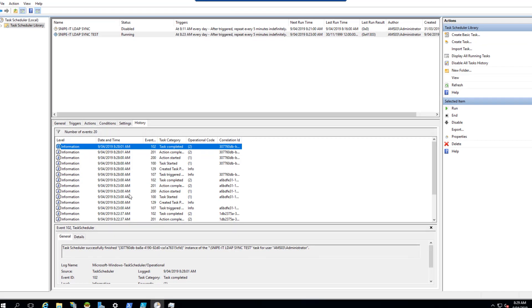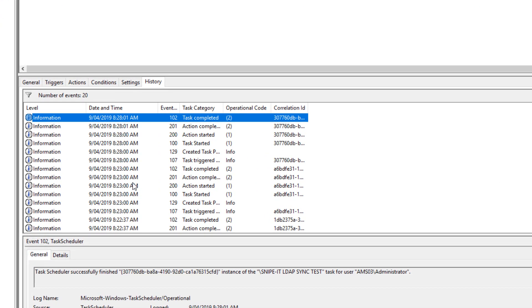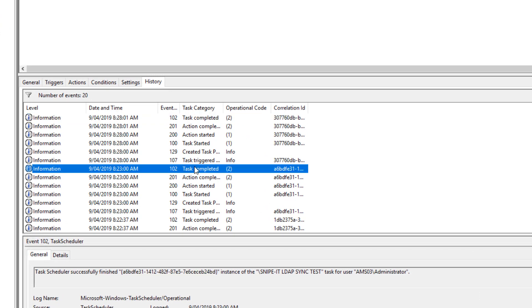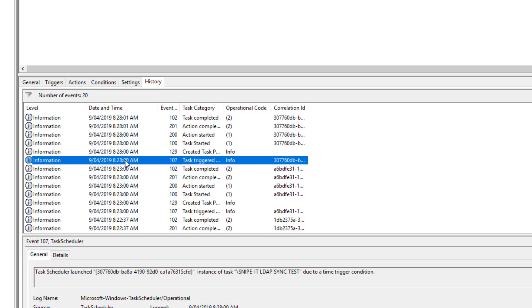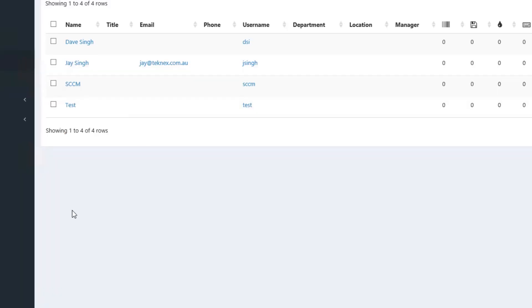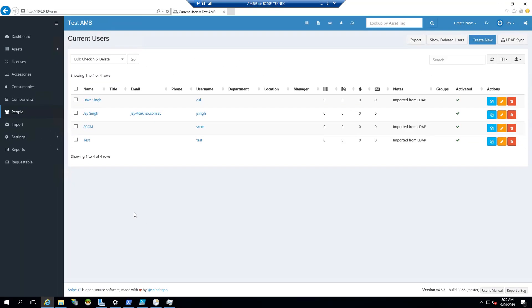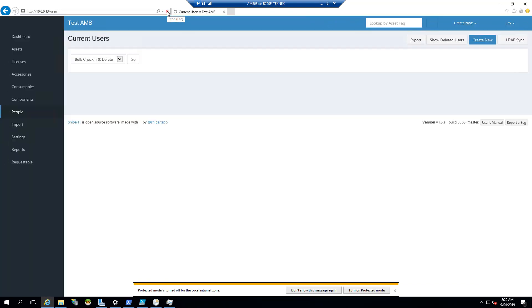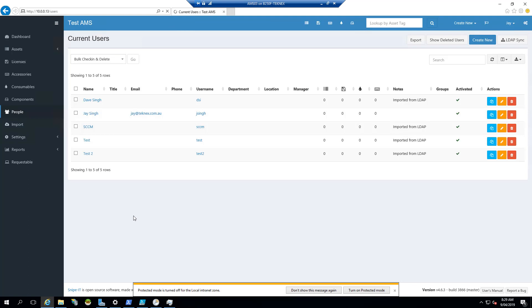So it's the task. As we know that it was started at 8:23 where it says task completed. And then after five minutes, which was 8:28, you can see that task triggered and task is completed. And let's go back to our Snipe IT and let's refresh this page. And let's see if our test2 user has appeared or not in the users. As you can see that test2 user is appeared, which means our automated system for LDAP sync is now working.